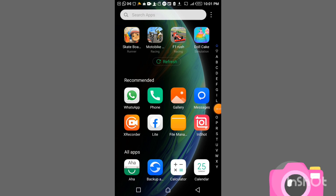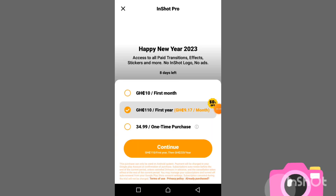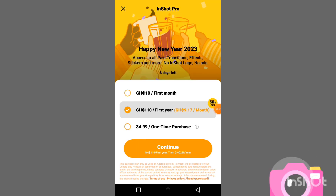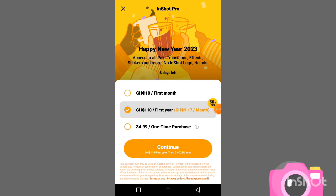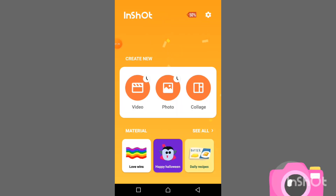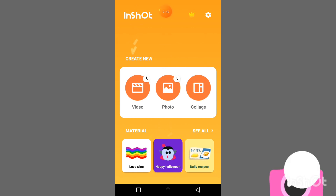When you finish downloading the app, this is how you launch it. We have a Happy New Year 2023 screen. To access all features you press on any subscription amount — the first one is about 10 for the first month, the second is 110 for the first year, and then 34.99 as a one-time purchase. If you don't want to do that, you can press here to skip.